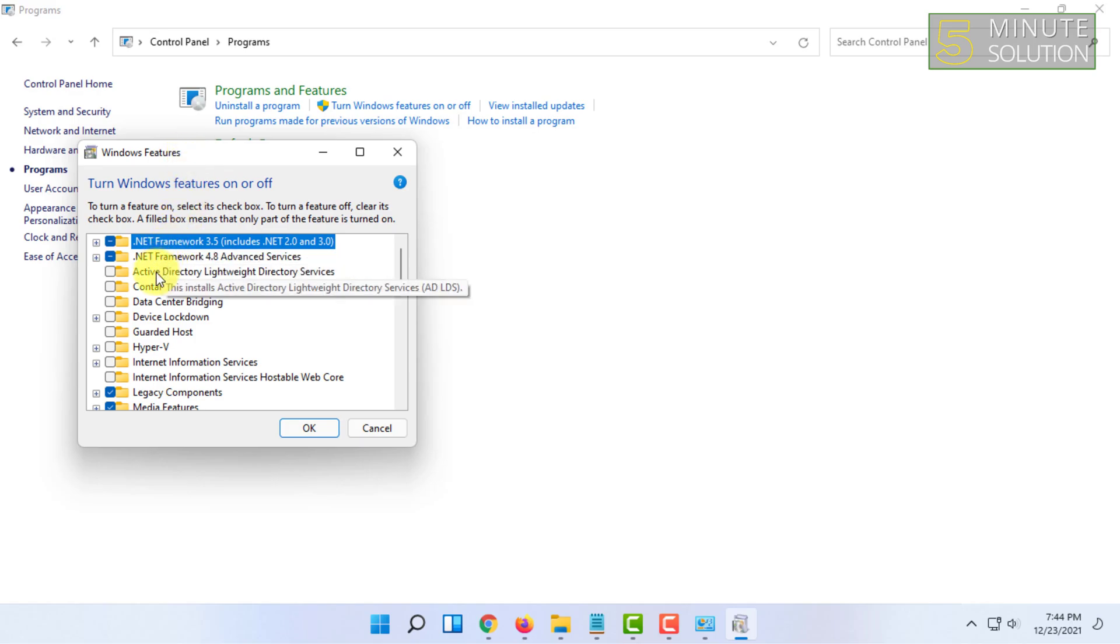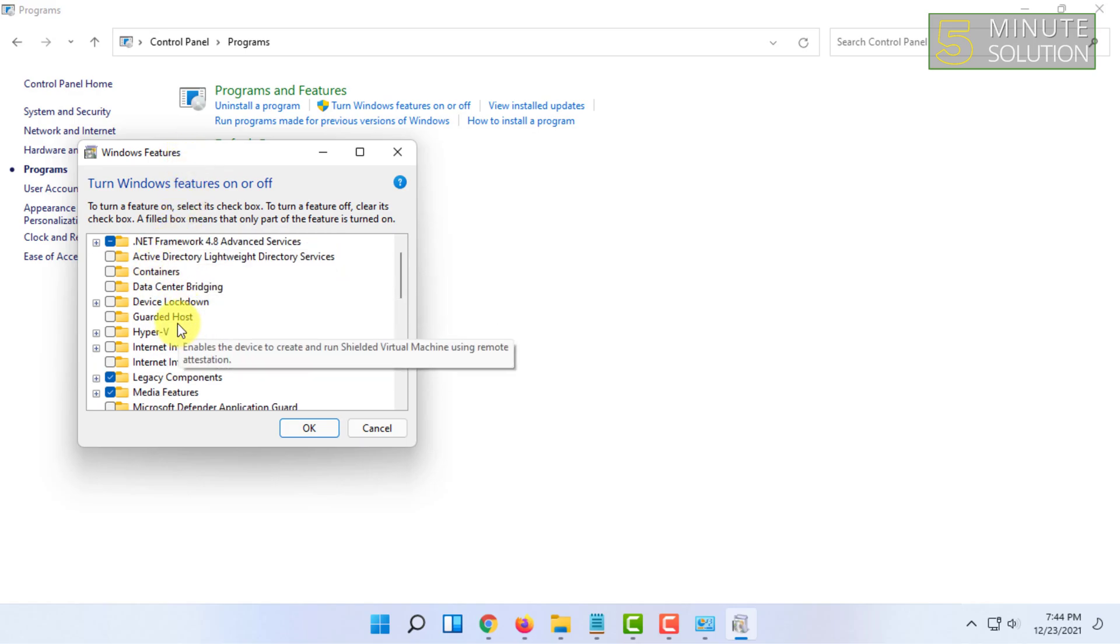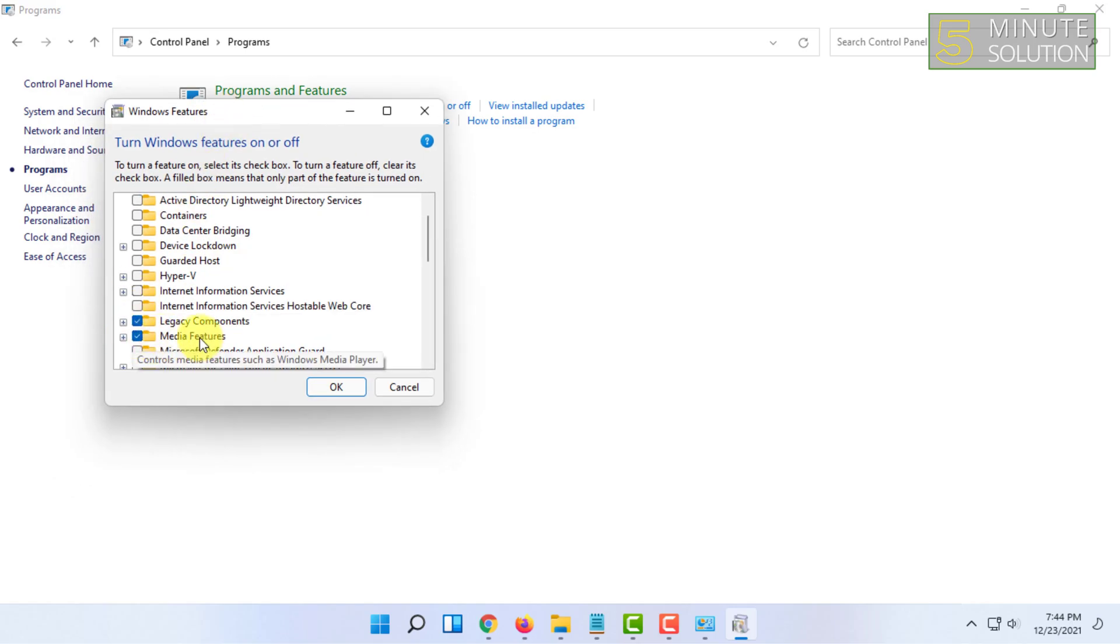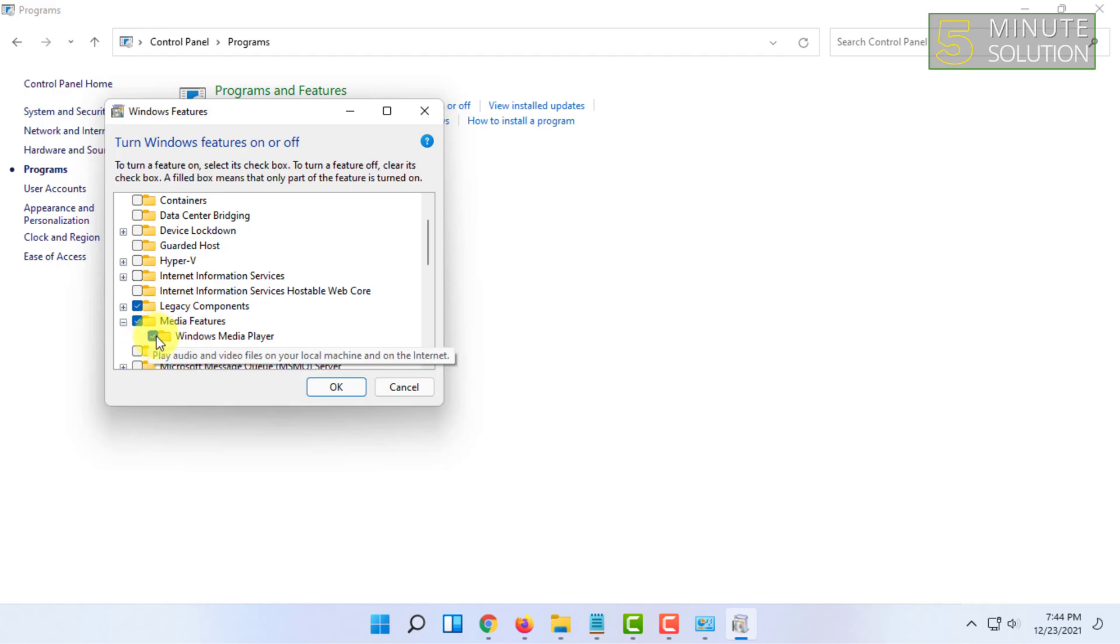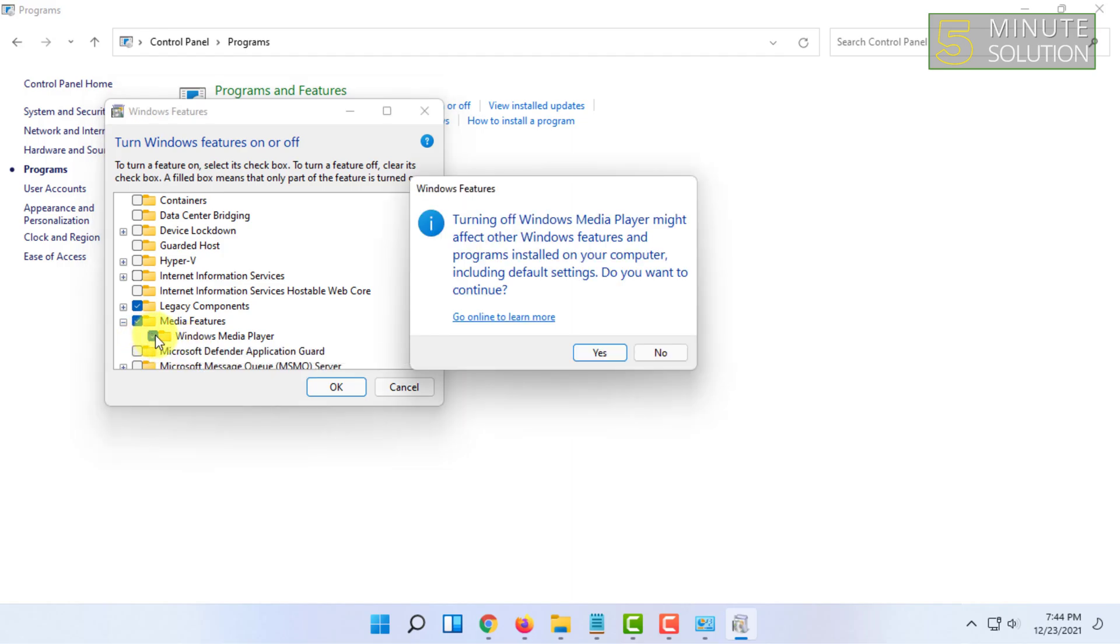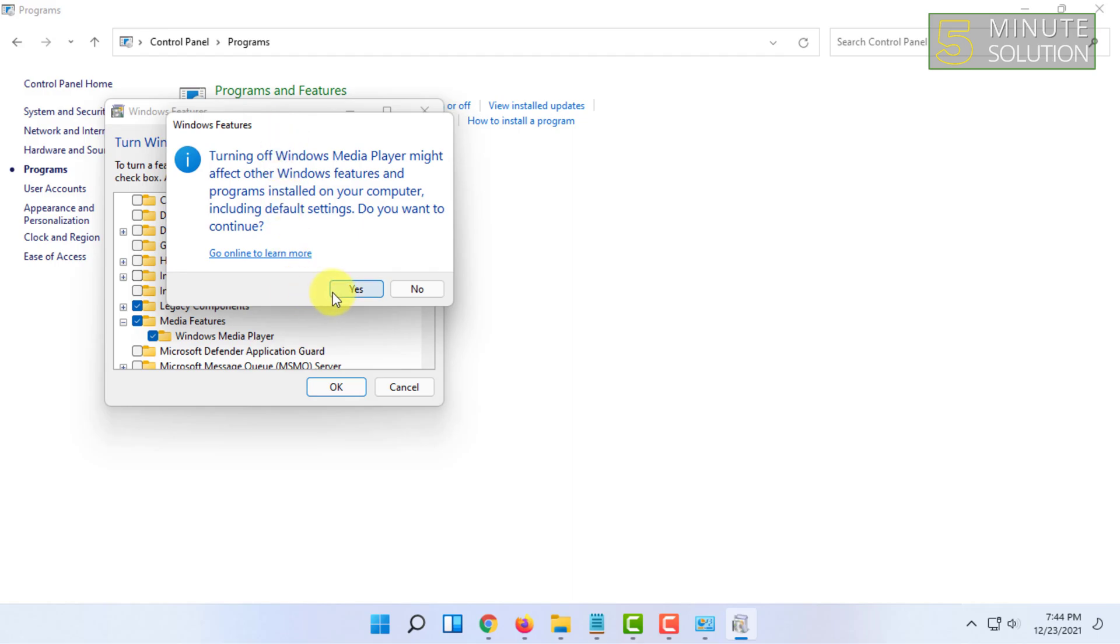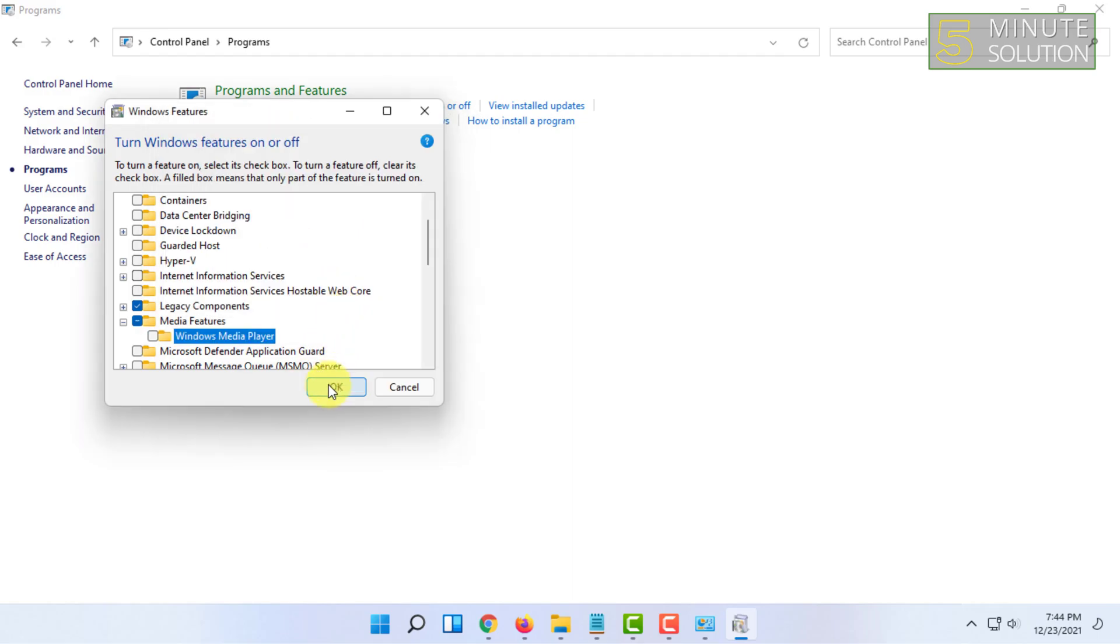Then here you have to find the option called Media Features and uncheck the Windows Media Player. Click on Yes here and click on OK.